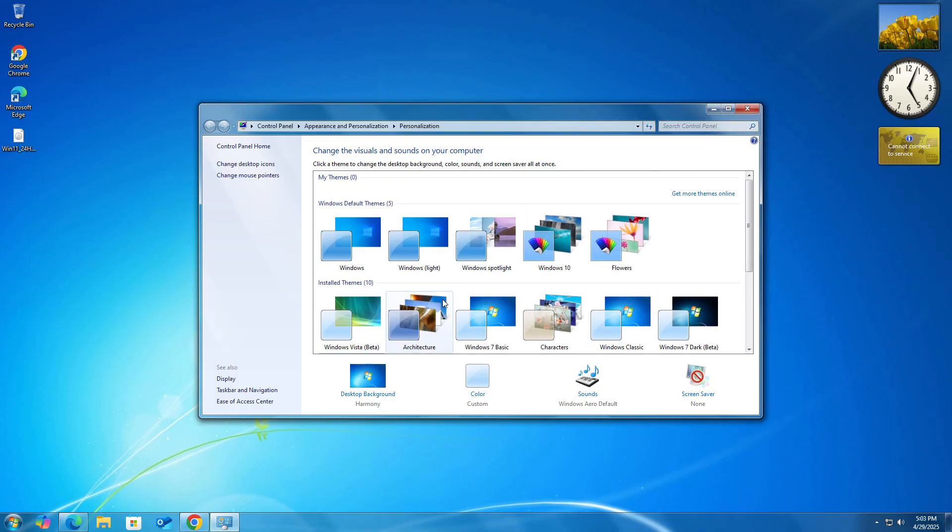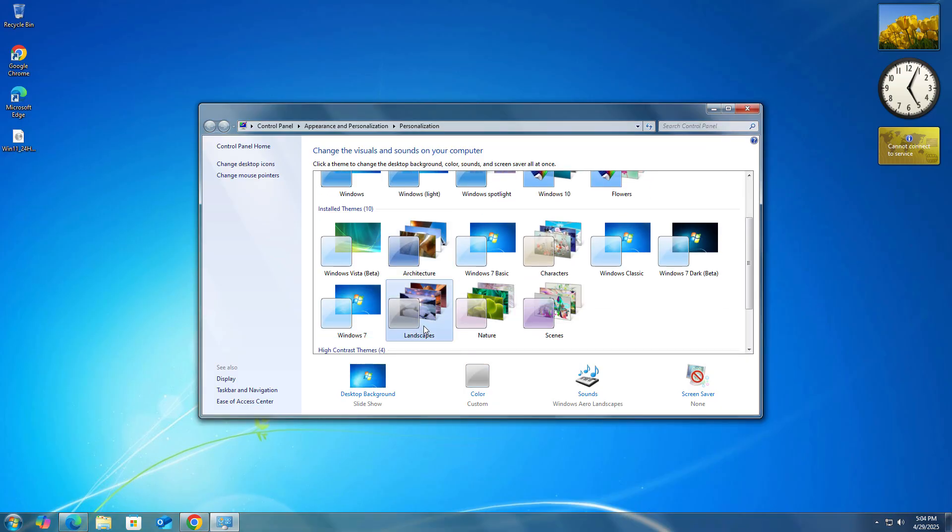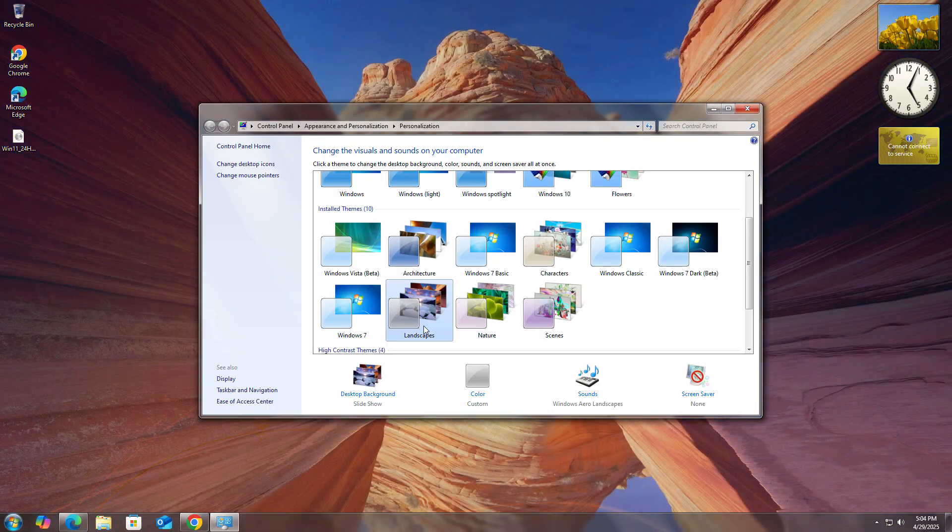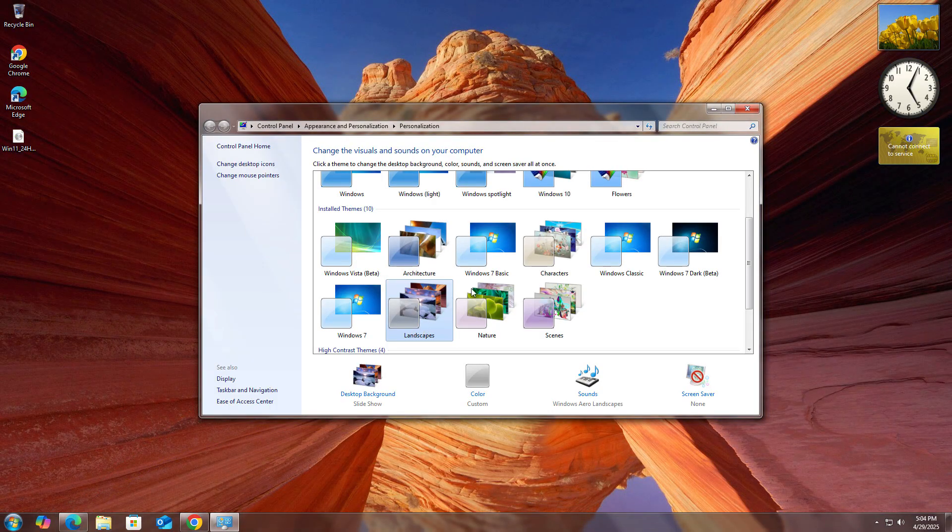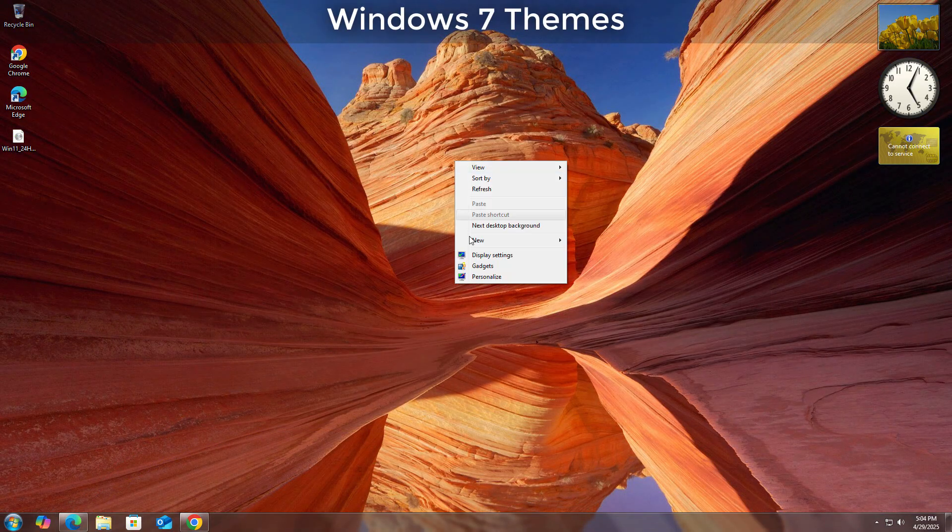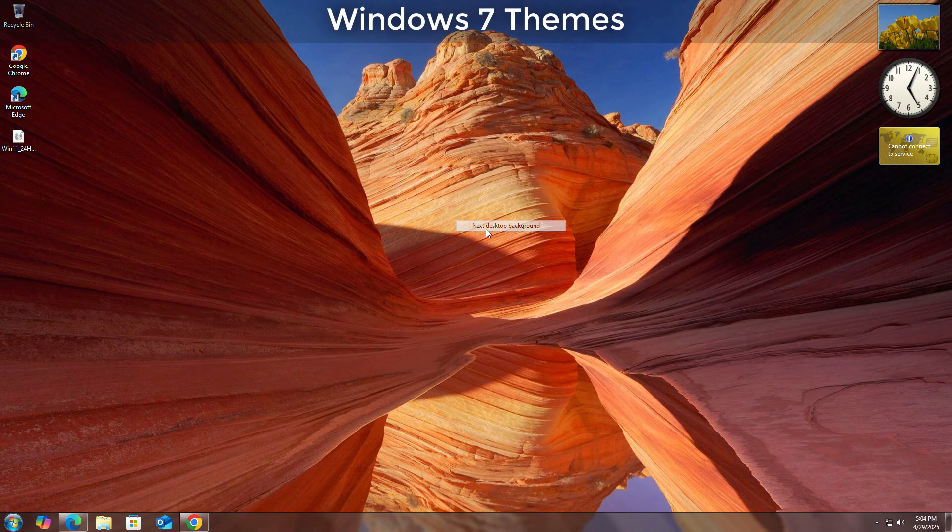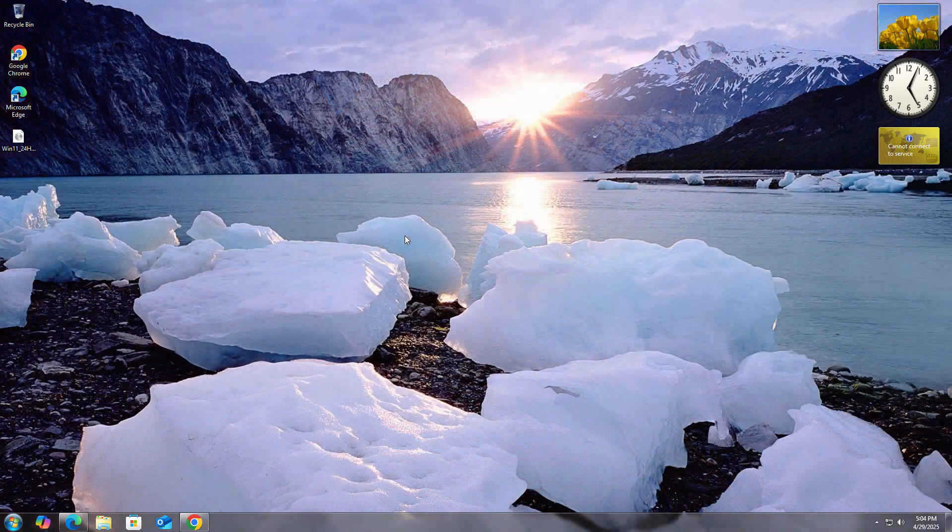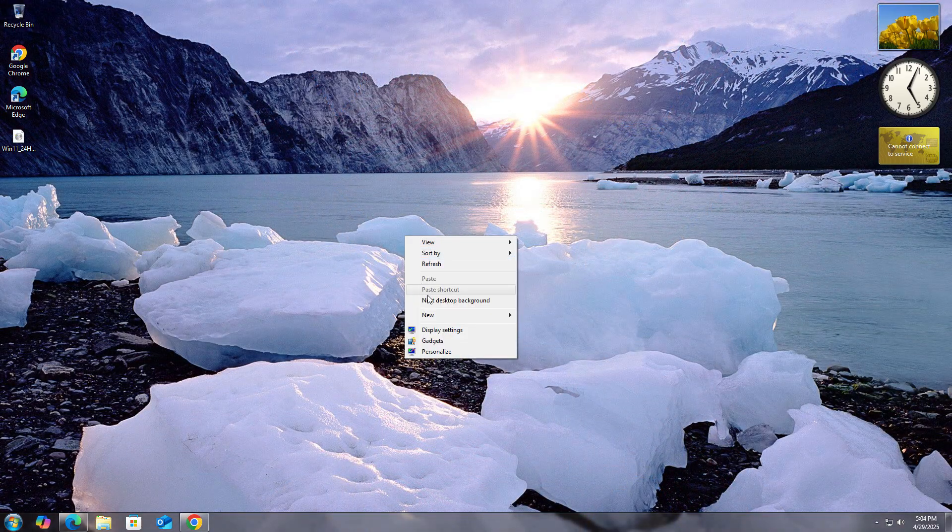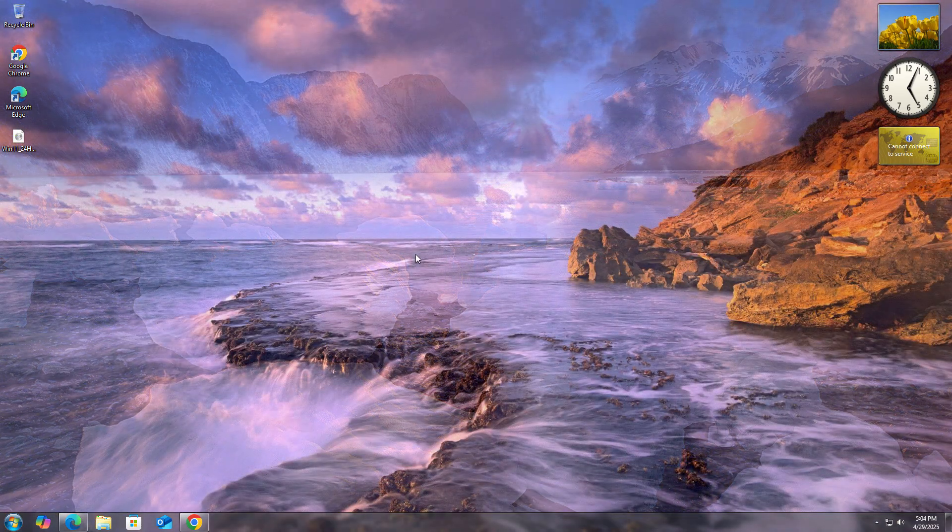Right, whenever it was popular. Currently so many people also use it, but if you want the feel of Windows 7 on your Windows 10, you can follow the steps I am going to show you how to do it.